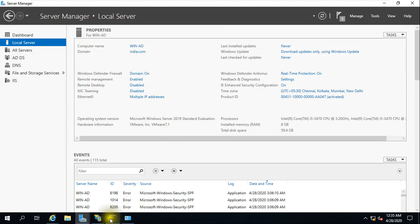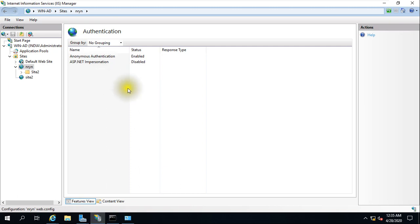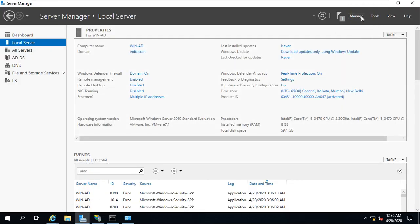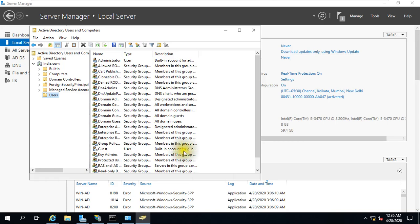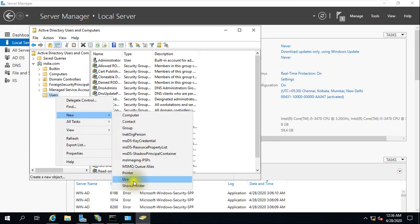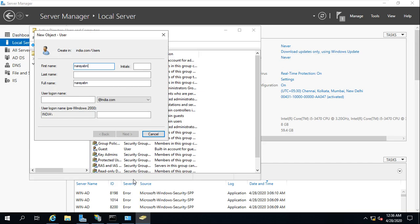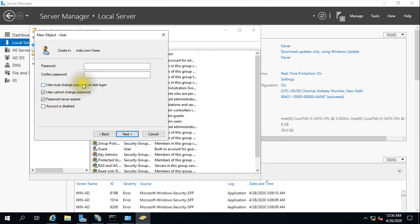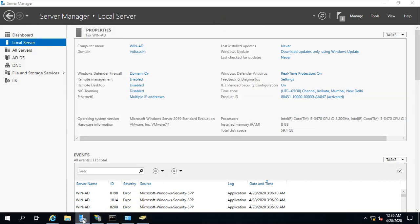Until the installation is done you won't be able to see that option. While it is being installed, I will create one user. Right-click, New User — I'm entering my name and then my password. Give Next, Finish. Let's check the status of the installation — it looks like it's done.